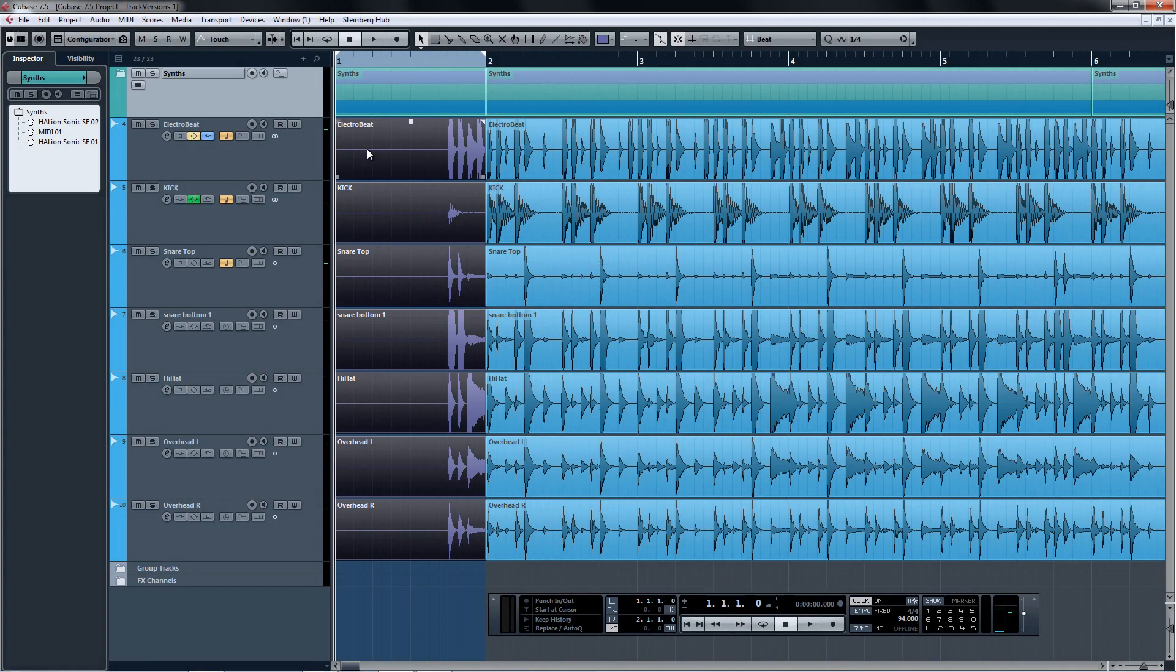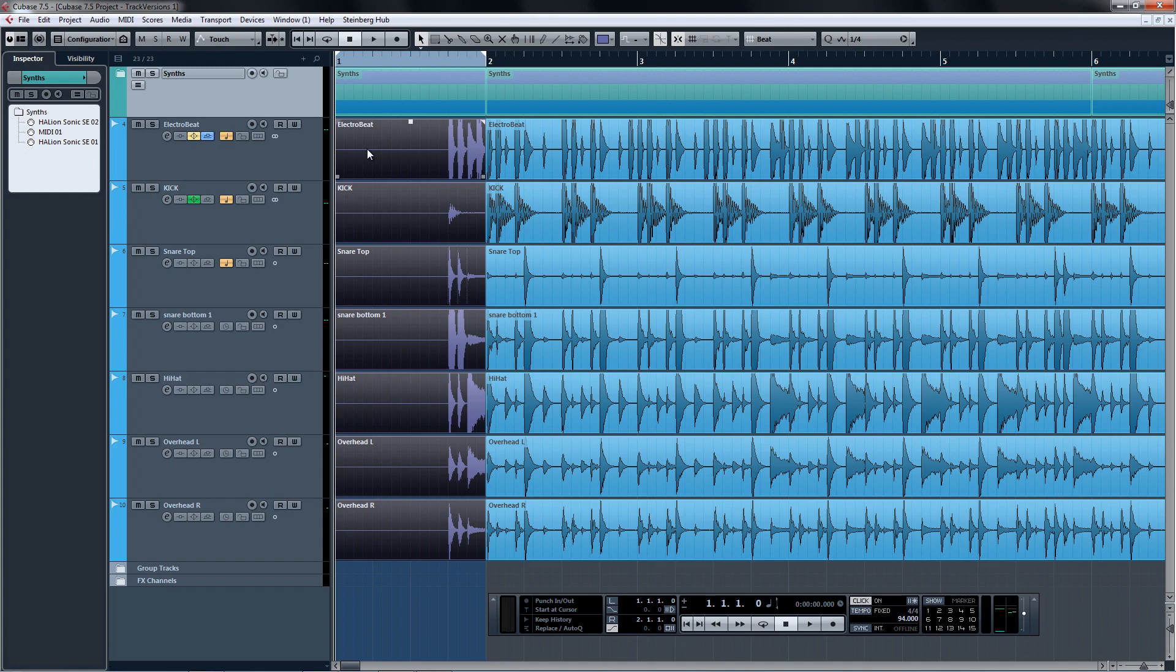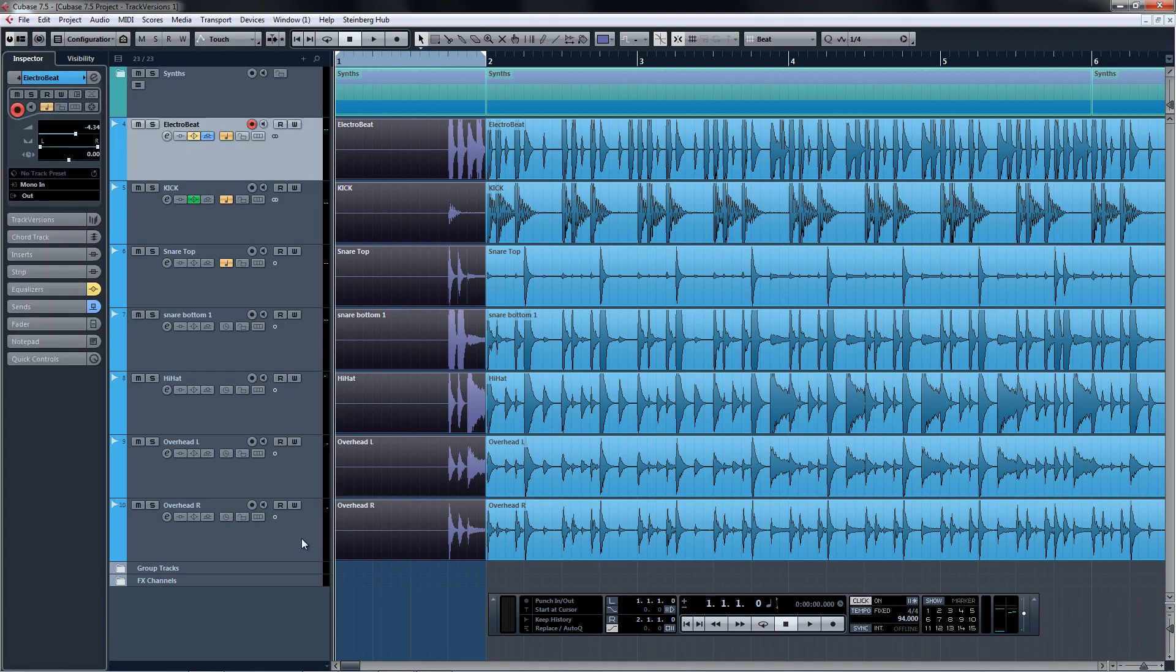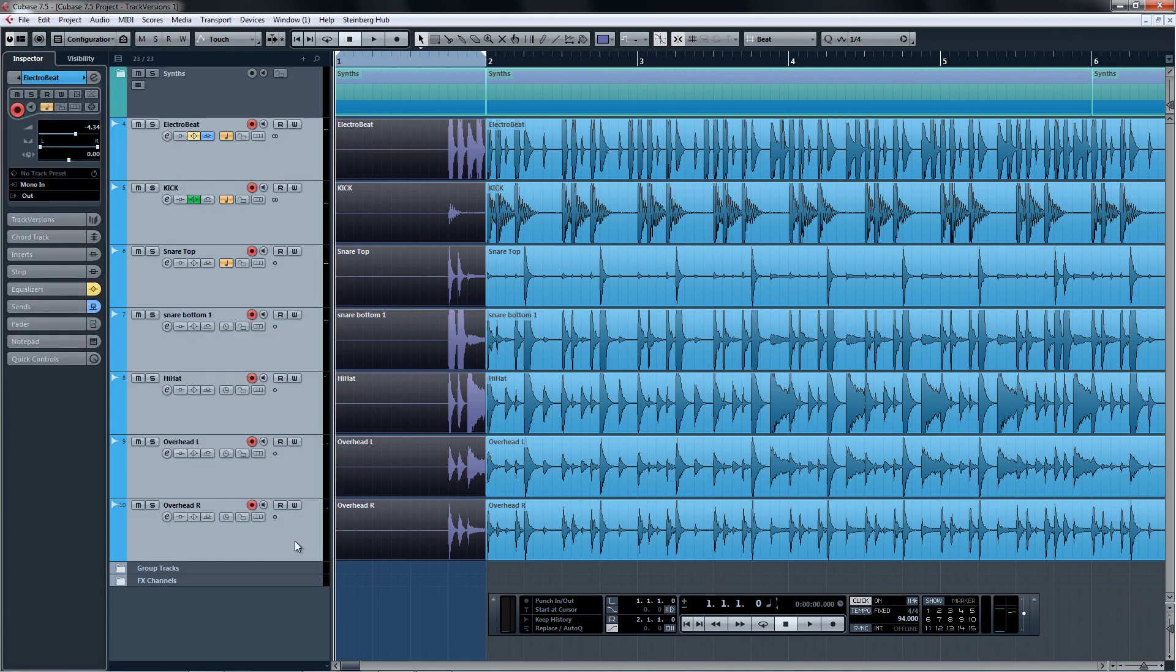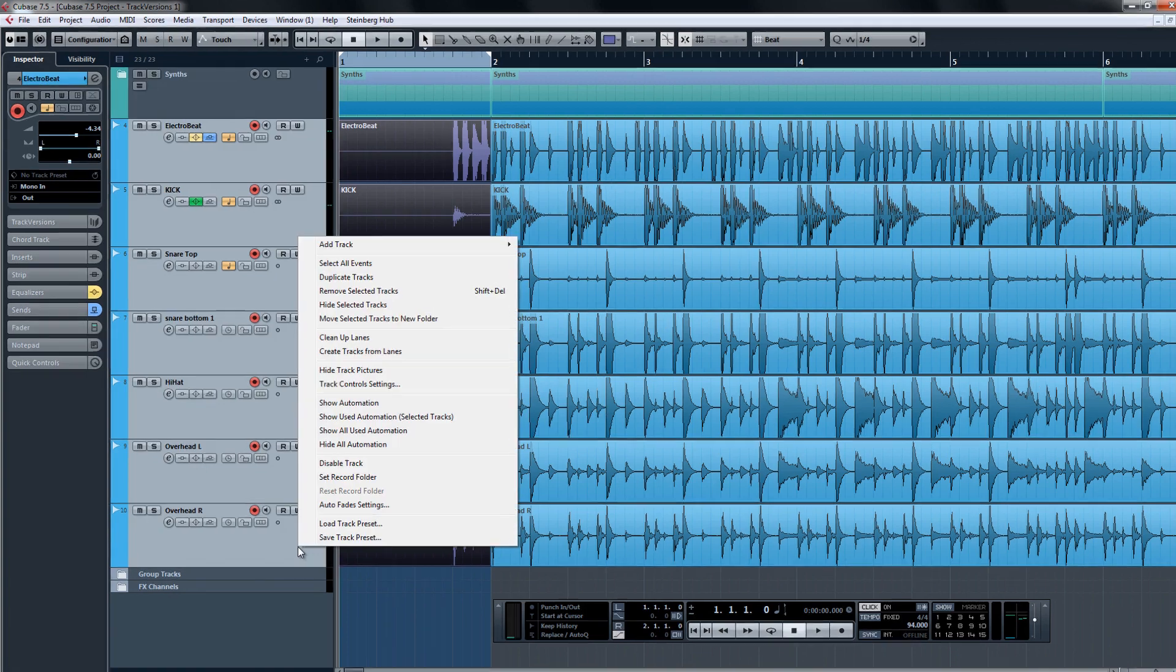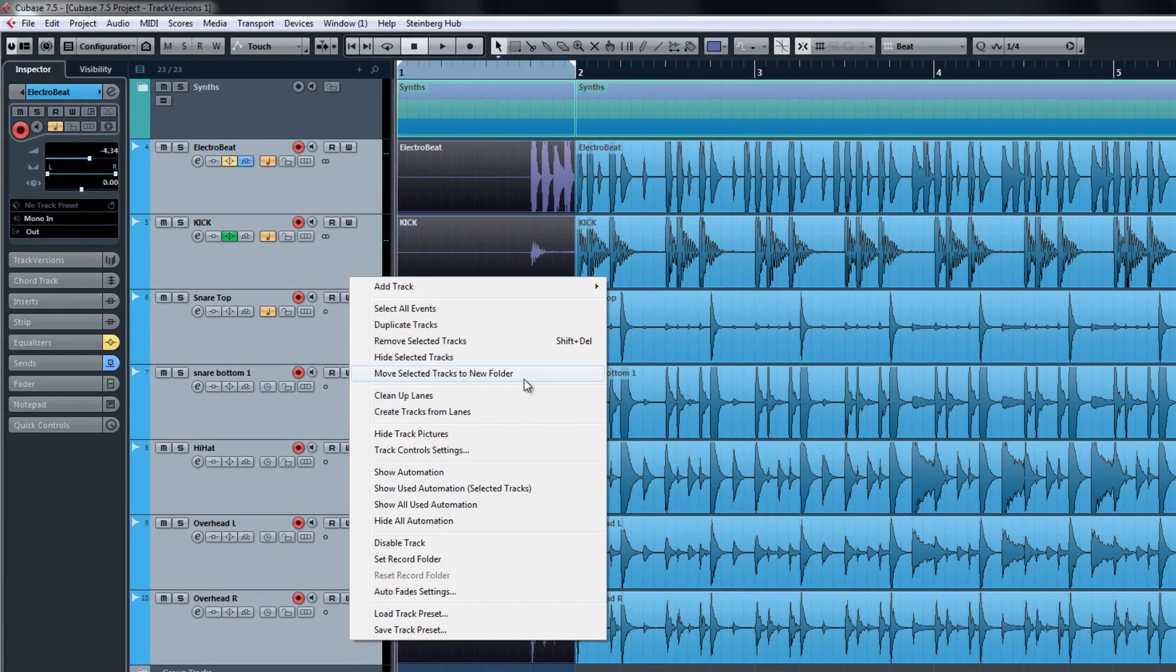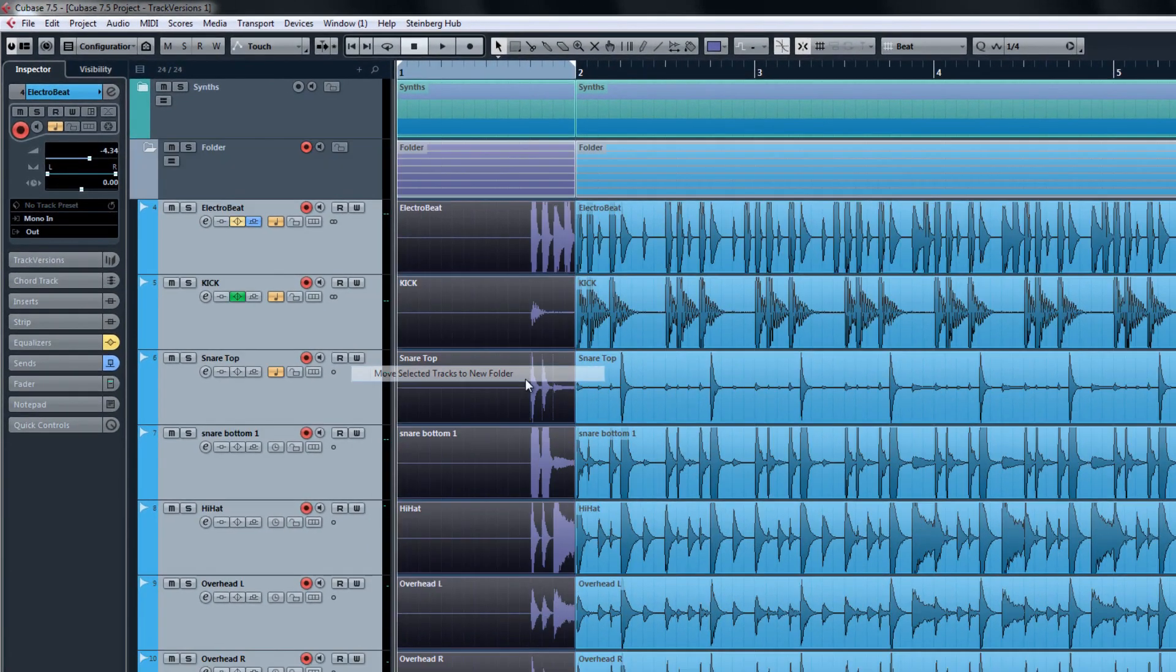Track Versions offers a simple and elegant solution without wasting valuable processing resources like screen space or time. Select your drum tracks, right-click, and choose Move Selected Tracks to New Folder.